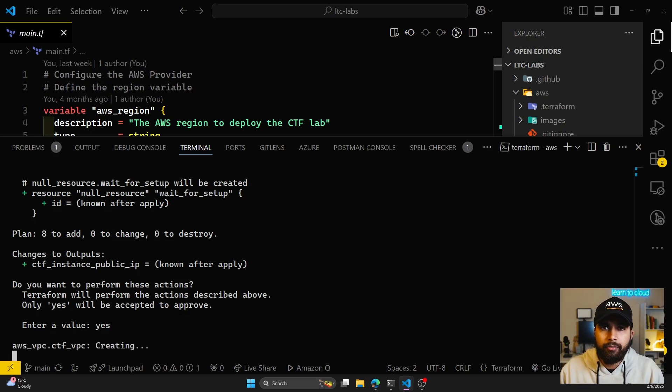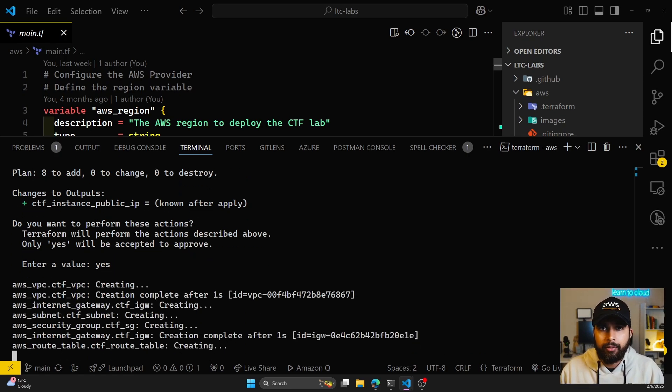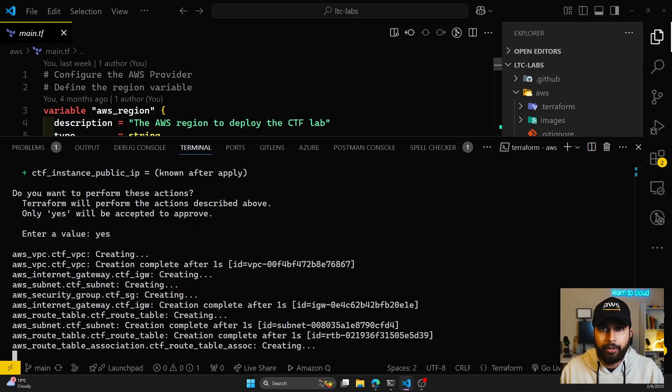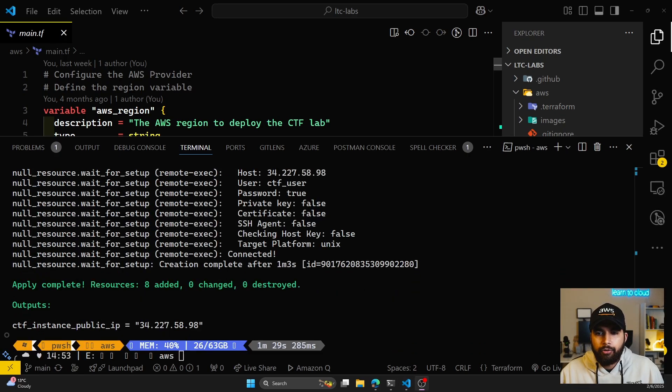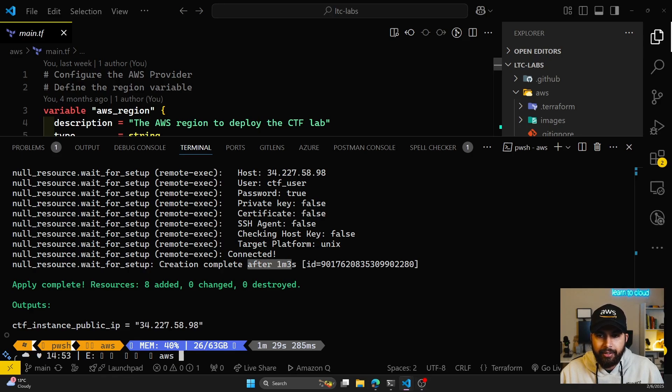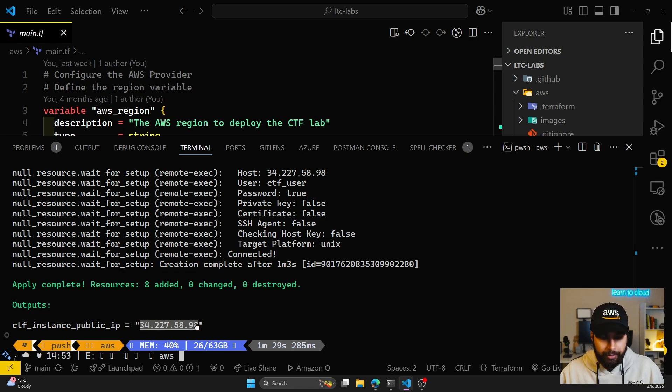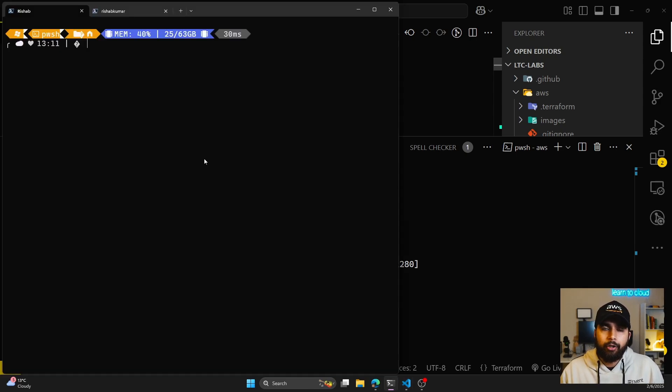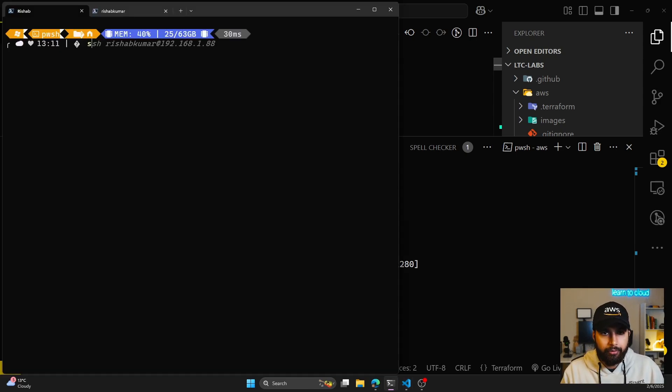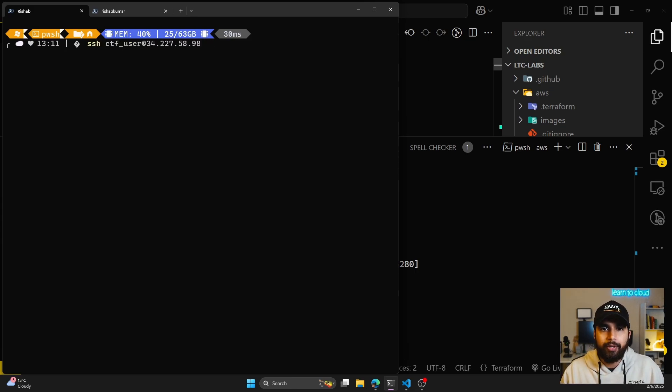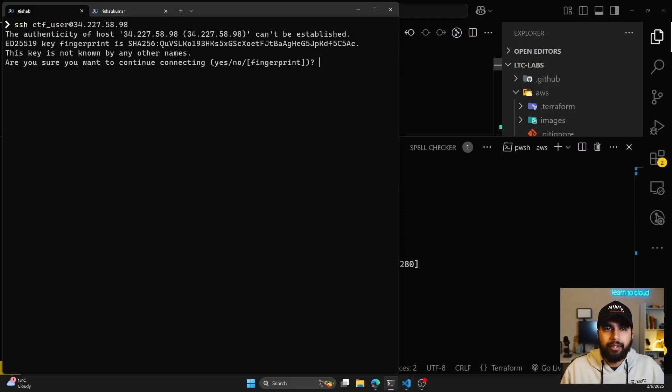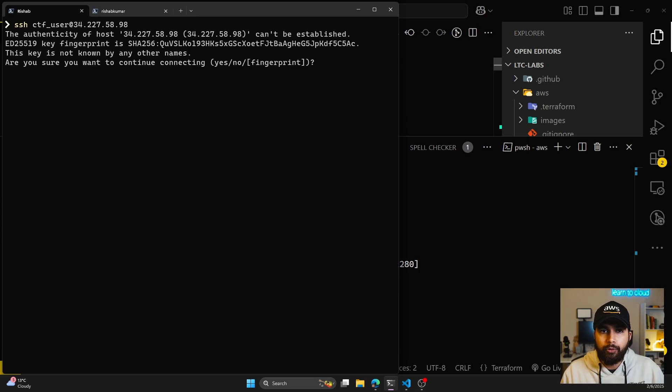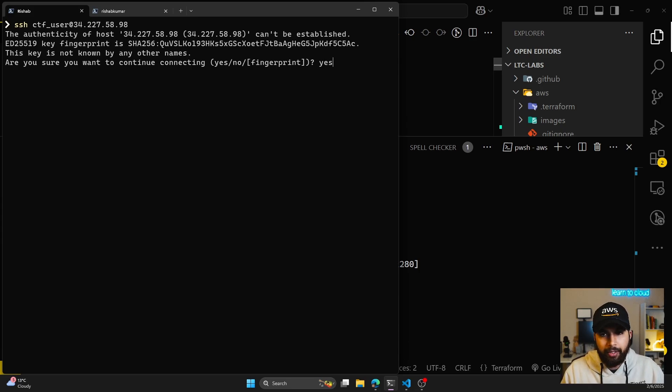This should take a few minutes as it is deploying resources to my AWS account. After about one minute and three seconds, the resources have been added and you'll get a public IP that you can SSH into. I'm going to open Windows Terminal and do ssh ctf_user and the public IP that we got as the Terraform output. I'll hit enter and it'll ask me if I want to add the fingerprint of the server to known hosts. This is the first time I'm trying to connect, so I'll type in yes.